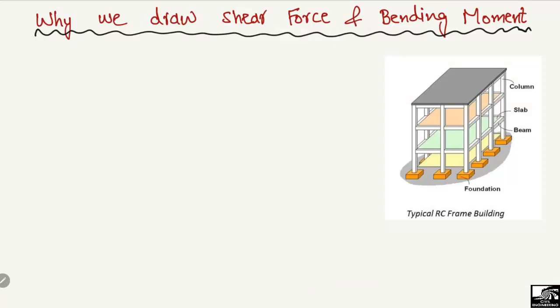Hello guys, welcome back to the Civil Engineering YouTube channel. Please subscribe to our channel for daily civil engineering videos. Today we are going to discuss an interesting topic: why we draw shear force and bending moment diagrams for every type of beam. We always draw these two types of diagrams — the shear force diagram and the bending moment diagram.